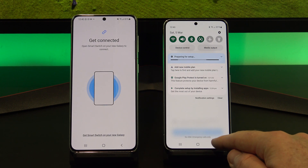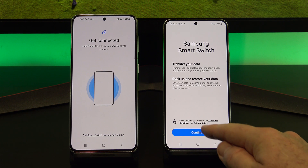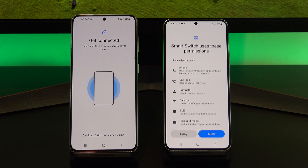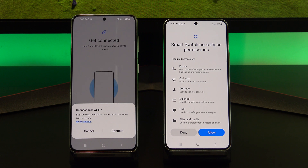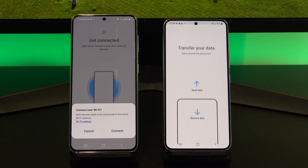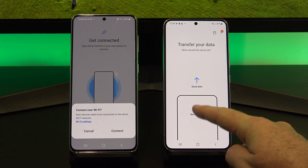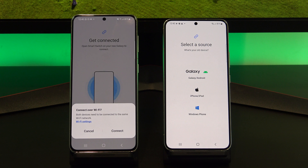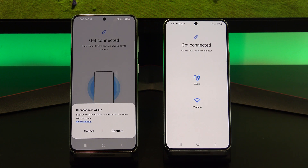Now that it's downloaded, go back to the Smart Switch app, and then tap Continue, and then Allow. Next, tap Receive Data, and then tap Android, and then Wireless.